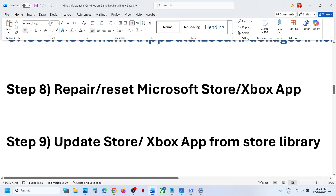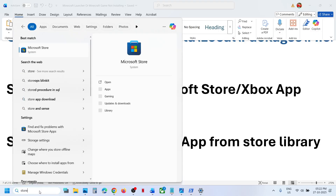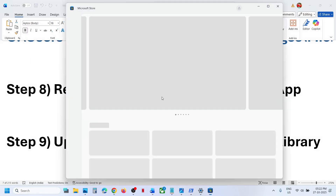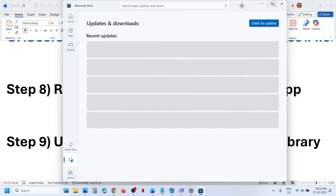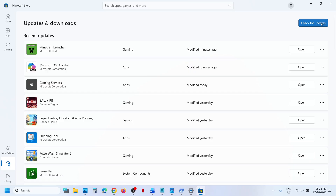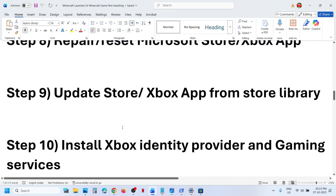The next step is to update Store or Xbox app from the Store library. Type 'Store' in Windows search and open Microsoft Store. Go to the Downloads option, and at the top right you will see 'Check for Update' and 'Update All.' Click Update All to update everything. Once everything is updated, check if the issue is resolved.